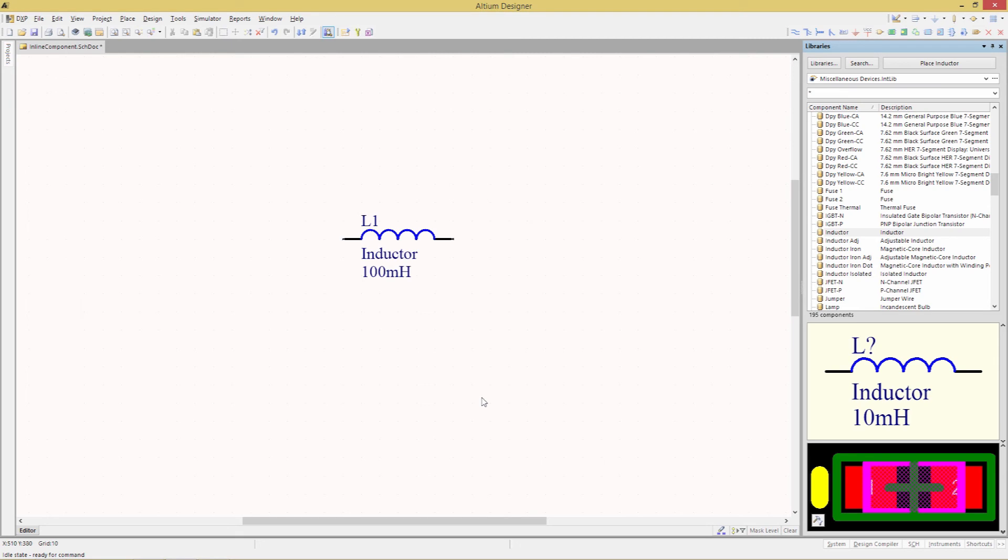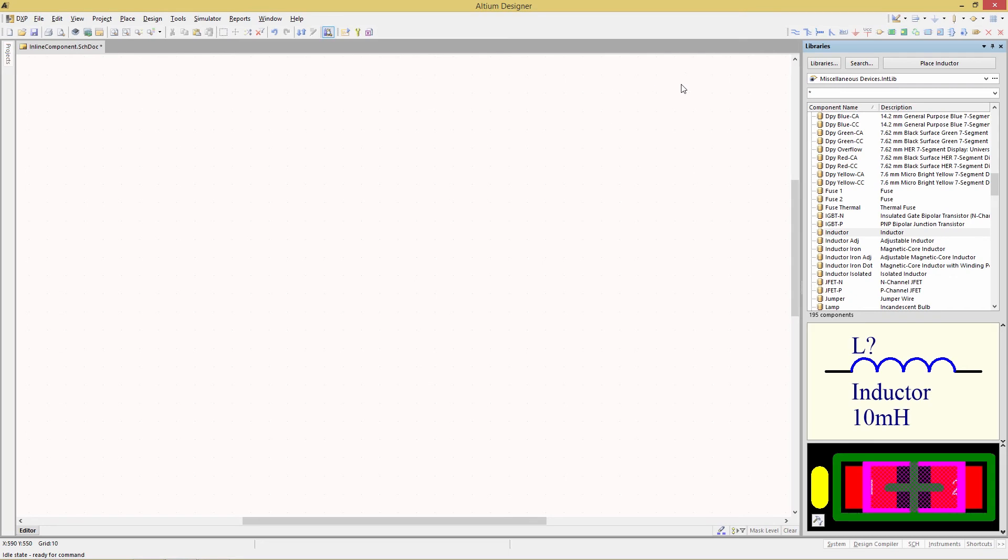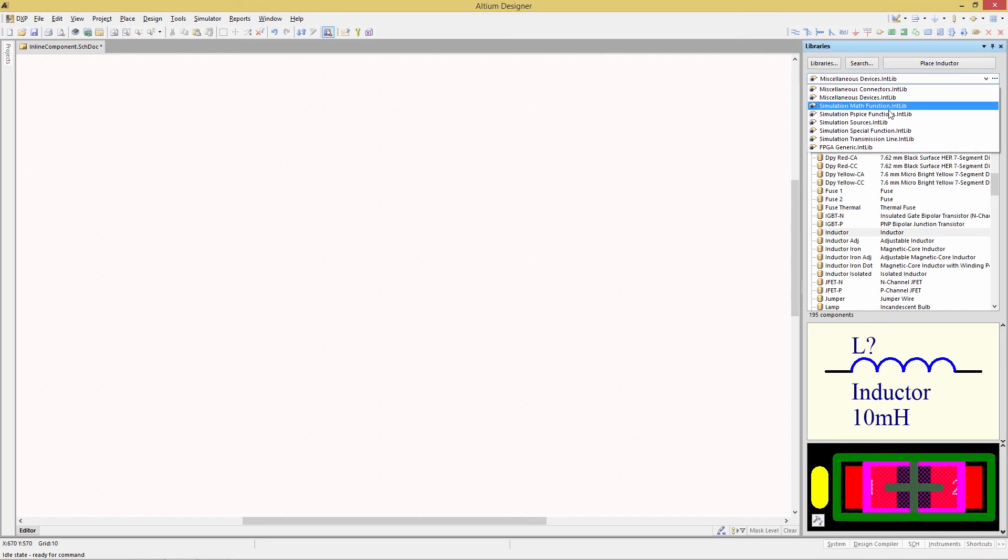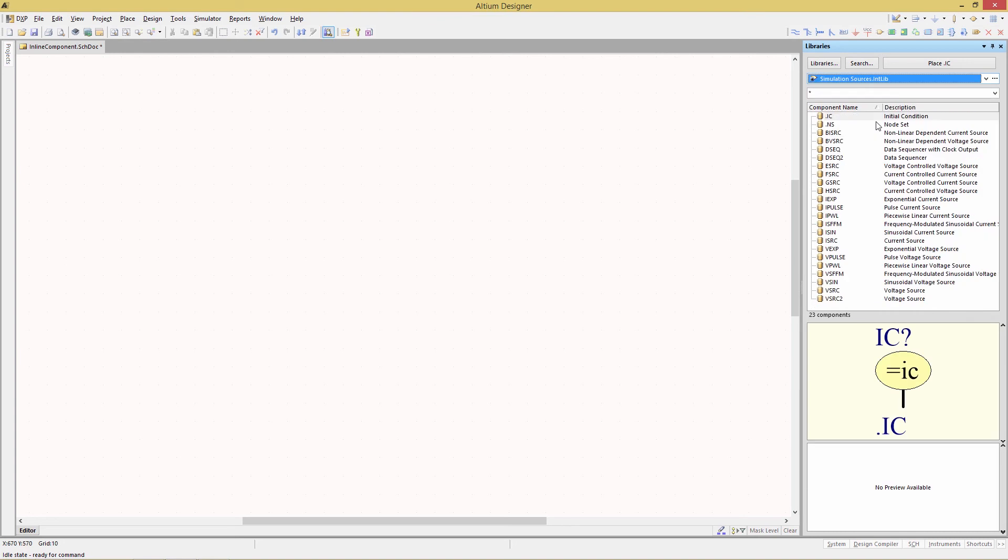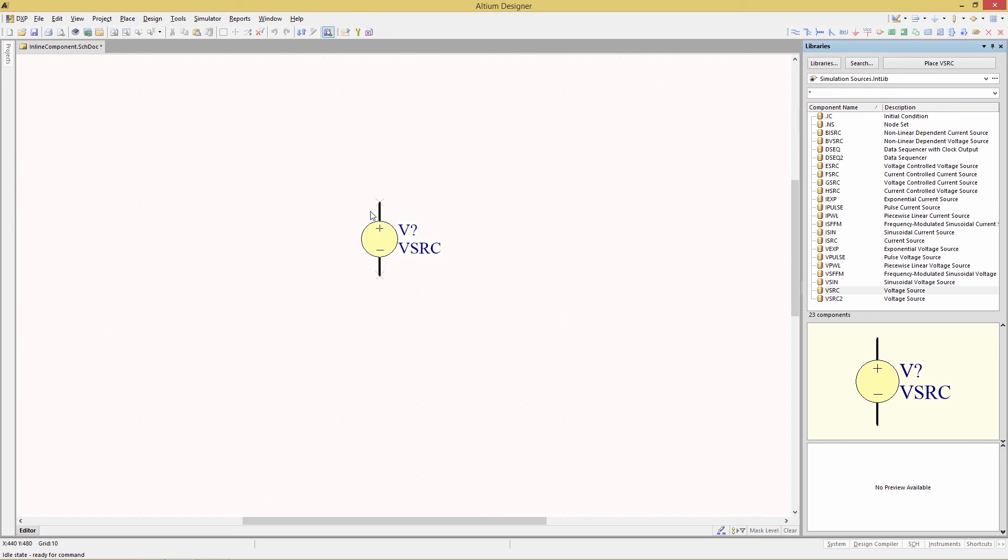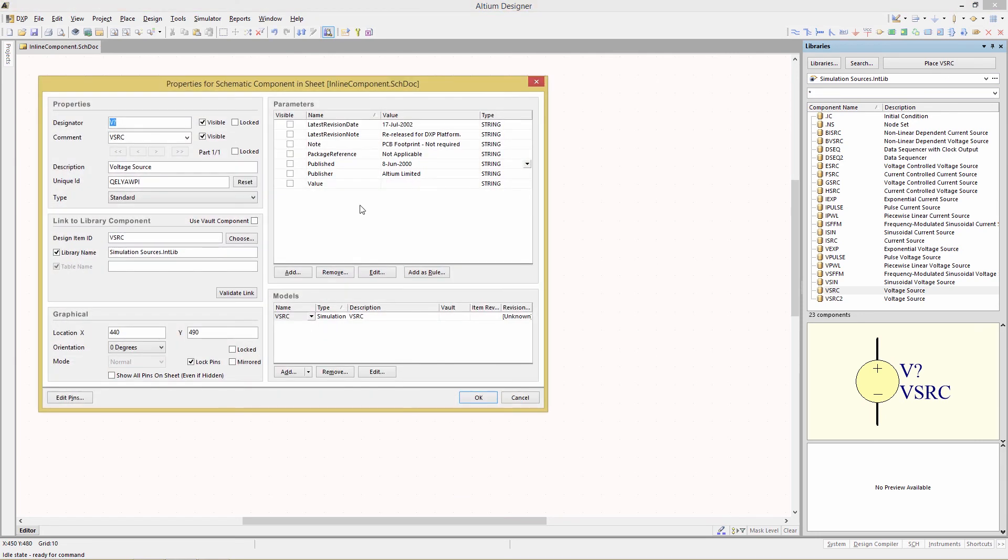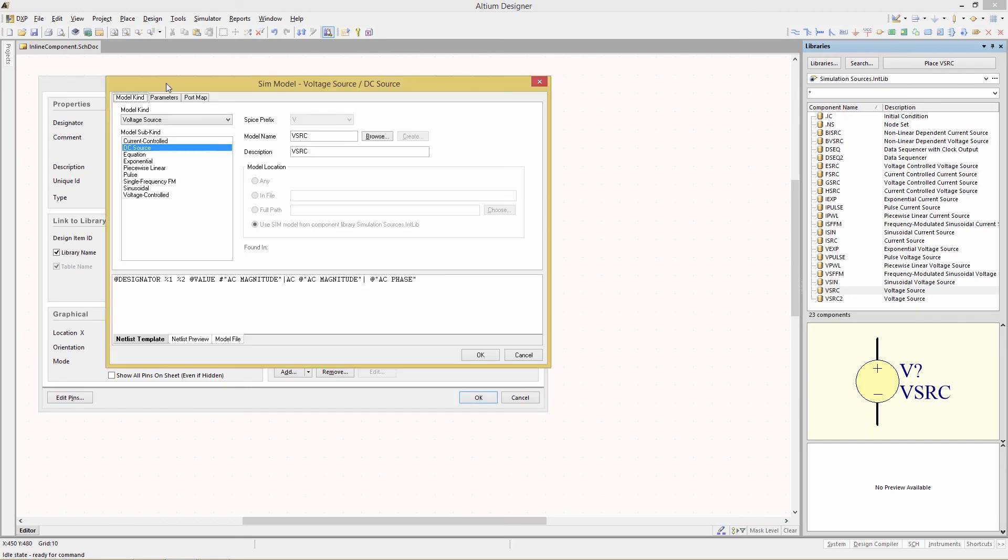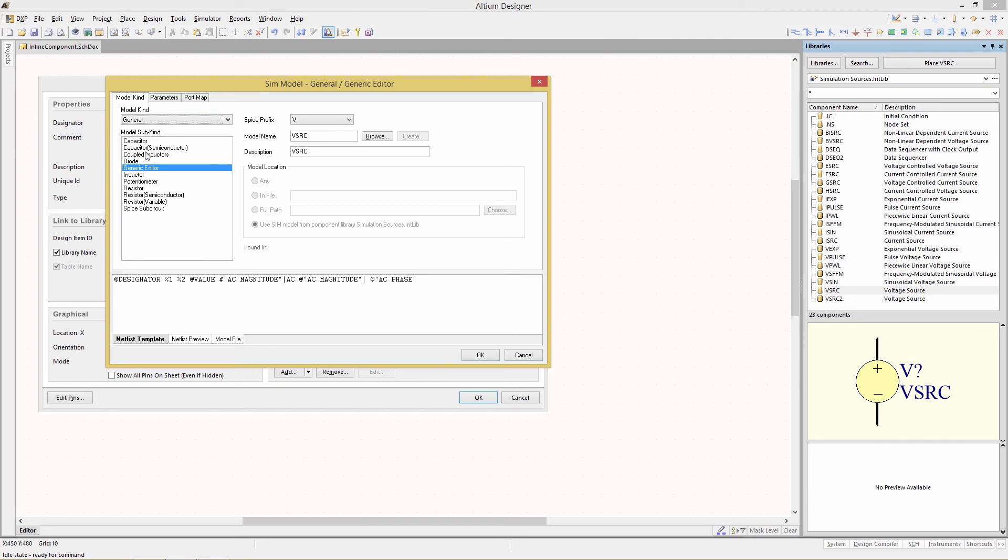To begin we're going to delete the inductor we just created and now we're going to go to our libraries panel and select simulation sources and then add a VSRC component to our schematic and then double click to open up its properties. For the value let's change that immediately to 5V and then down in the model section click on edit which will bring up the model editor. Once again we want to make sure that the model kind is set to general and the sub kind is general editor.